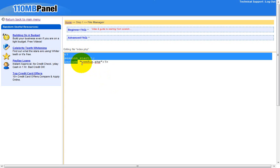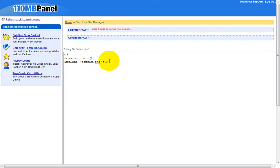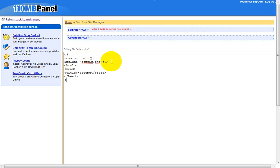The include means it's including the file we just made, so everything in there that we defined is going to be available. Now let's make an HTML tag, then a head tag, then a title tag — the title is what appears in the navigation bar. Put 'Welcome', close the title, close the head. Then open the PHP tag and put echo with the $name variable and close it with a semicolon.